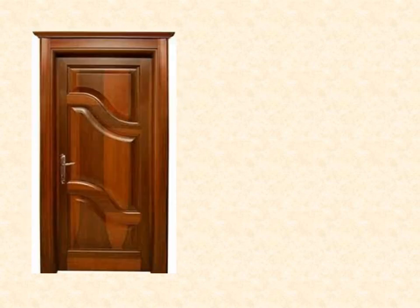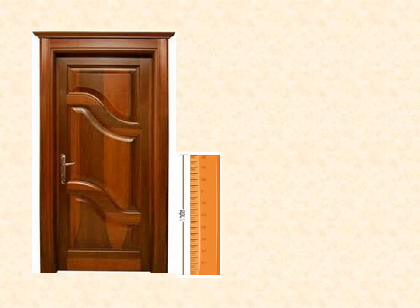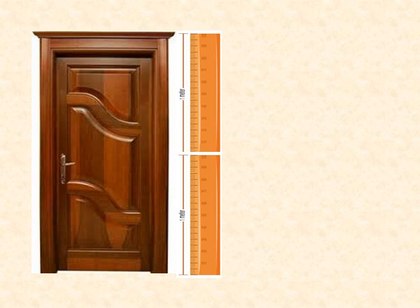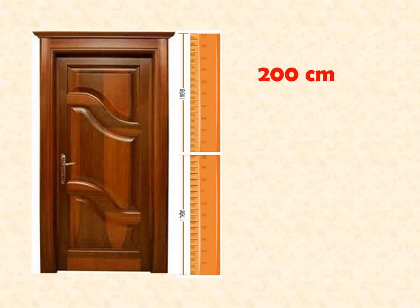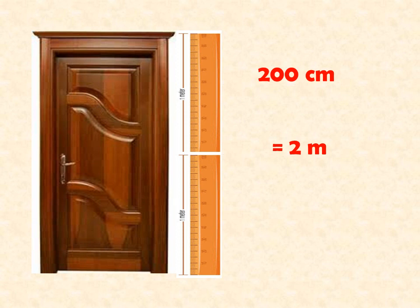Example, to find the height of this door using meter stick. One meter stick, two meter stick. So, how long or what is the height of this door? That is 200 cm or that is equal to 2 meter.